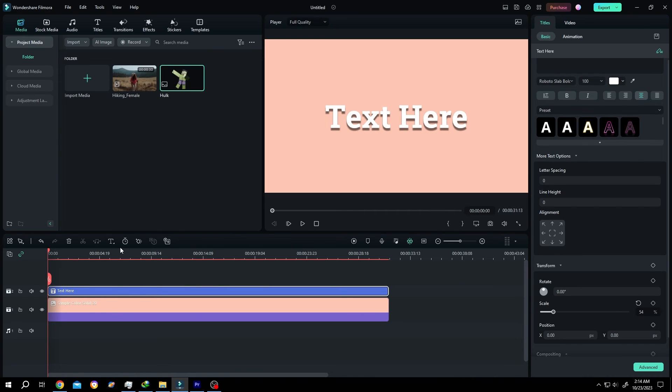So guys, that's how easily we can add drop shadow to our text in Filmora. Thank you guys for watching, have a good day.